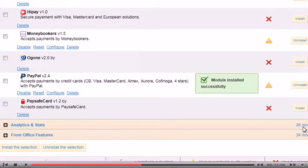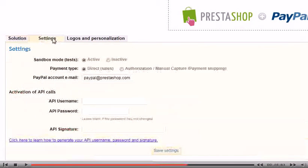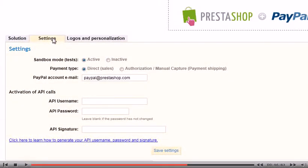After the module has installed, click Configure. These options may vary for each payment method you decide to set up. Click the Settings tab. Enter the email address associated with your PayPal account. Click Save Settings.